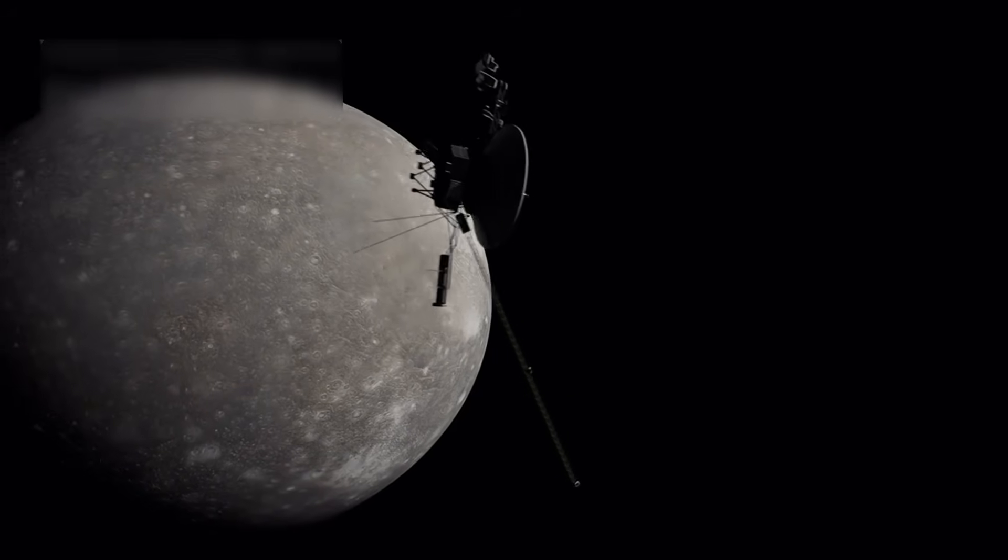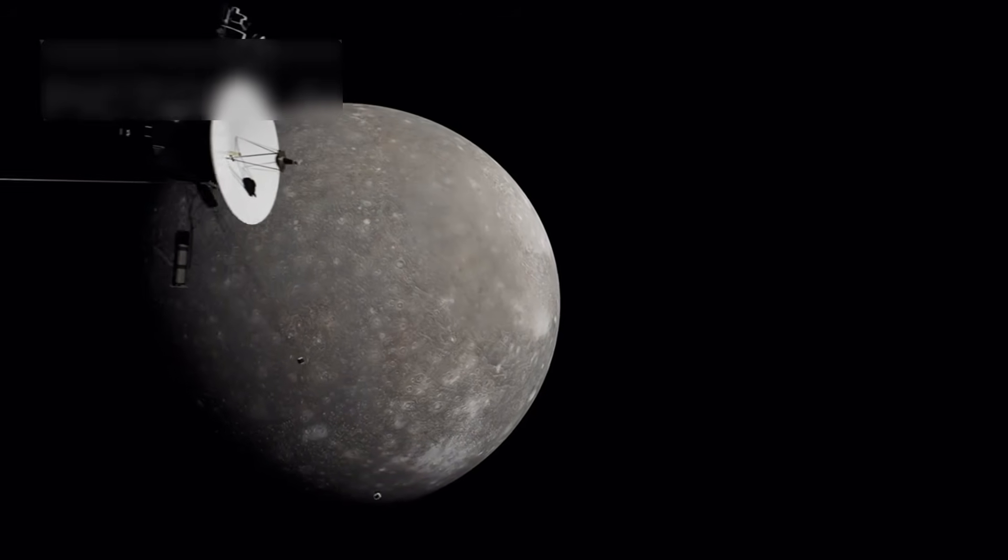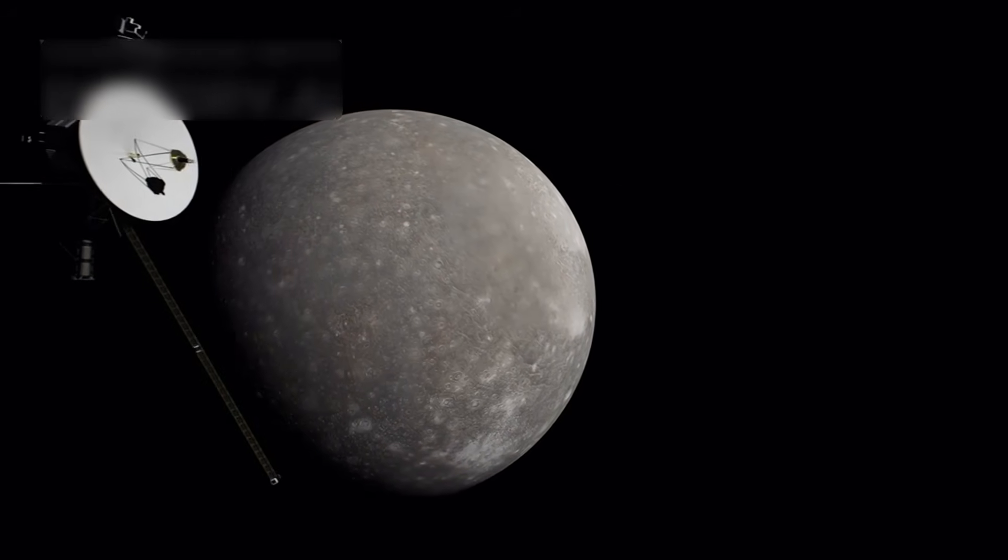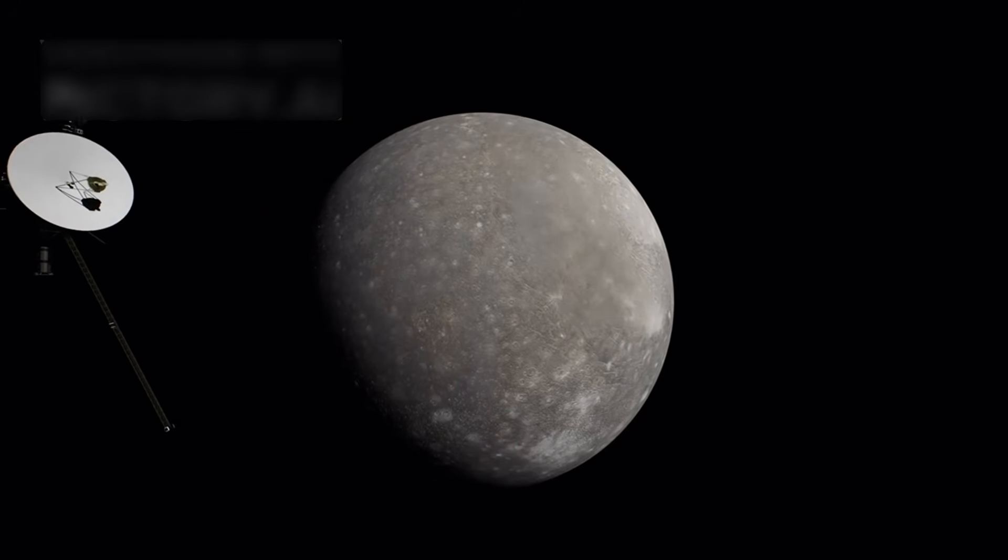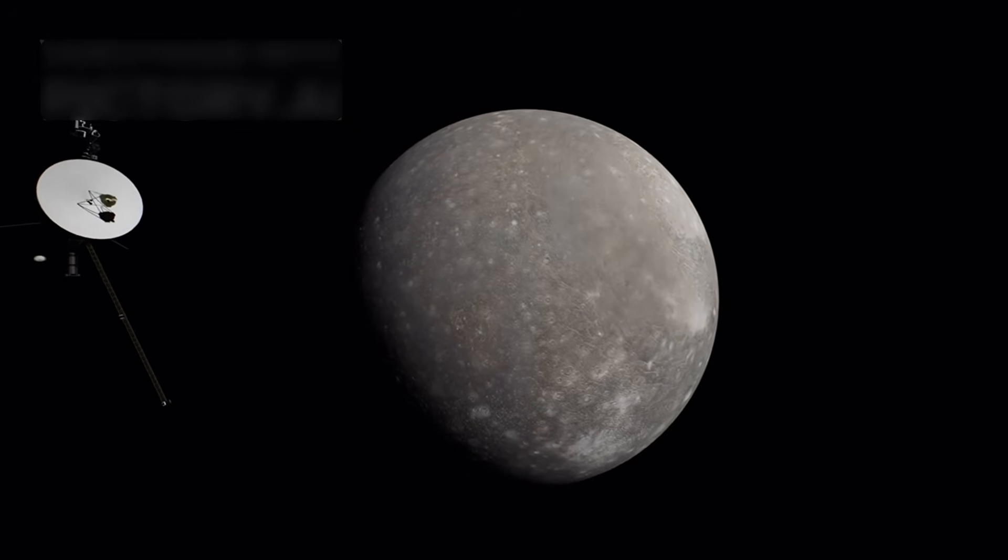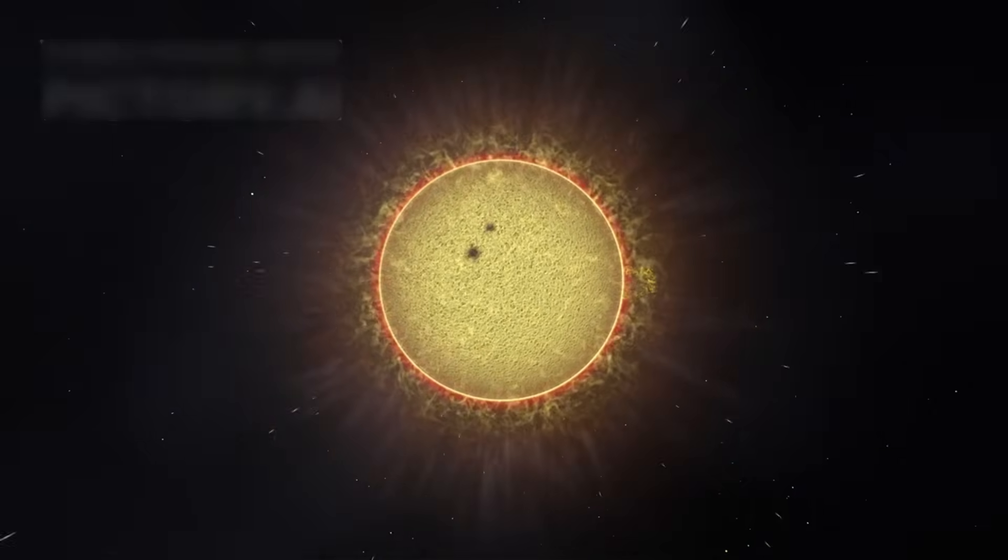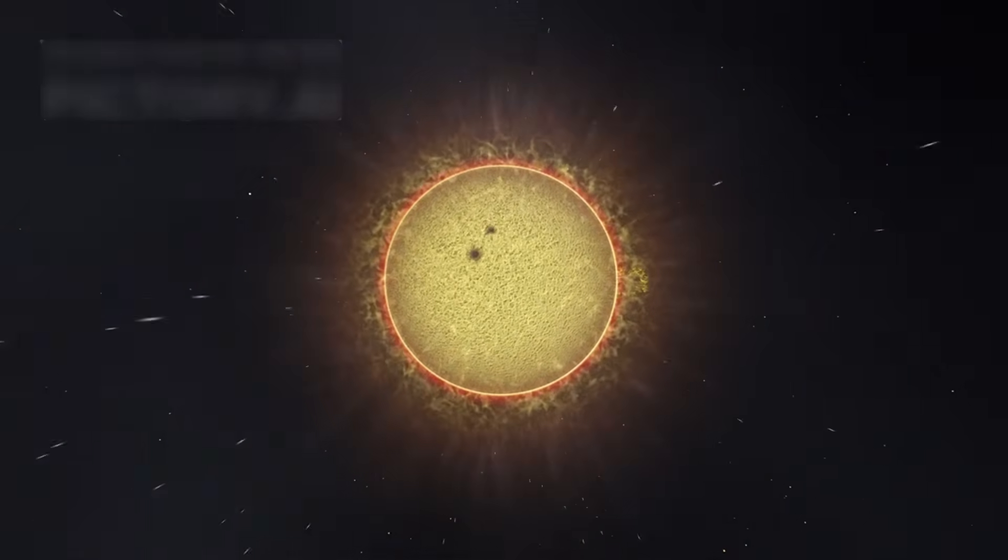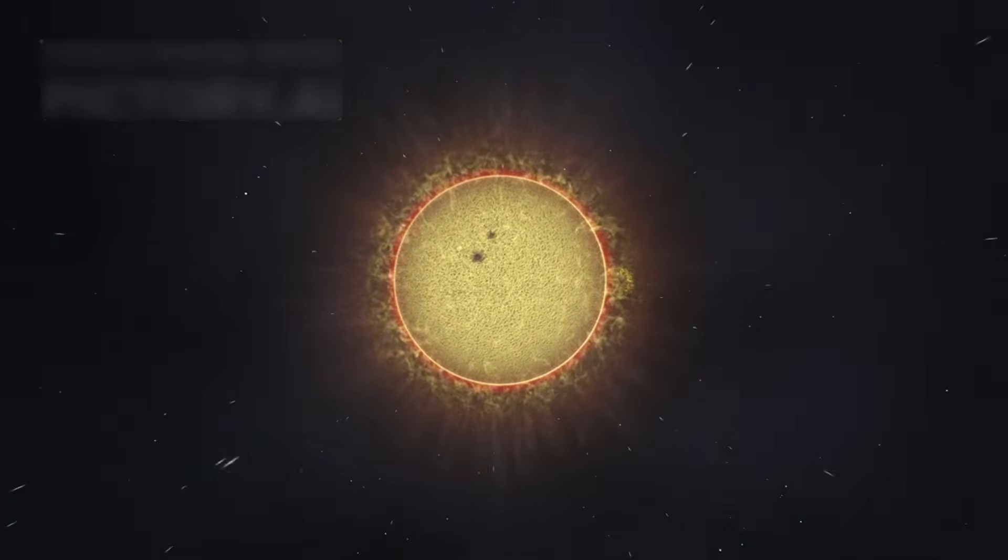In 2018, Voyager 2 followed, crossing that boundary at 17.7 billion kilometers from the sun. Now, only the Voyagers have gone beyond the heliopause, past the solar wind's bubble.